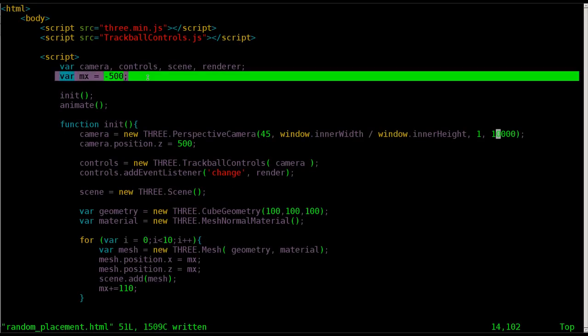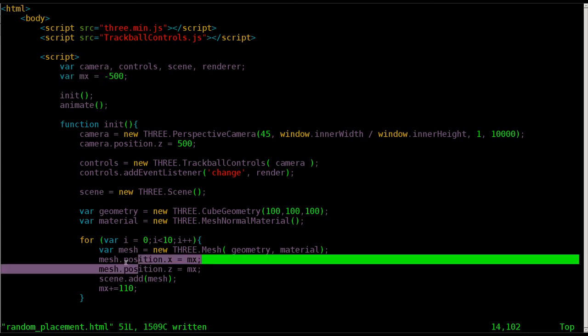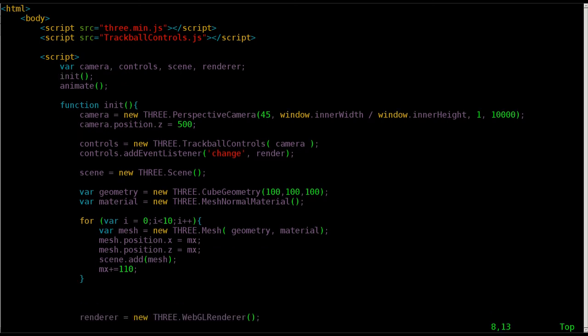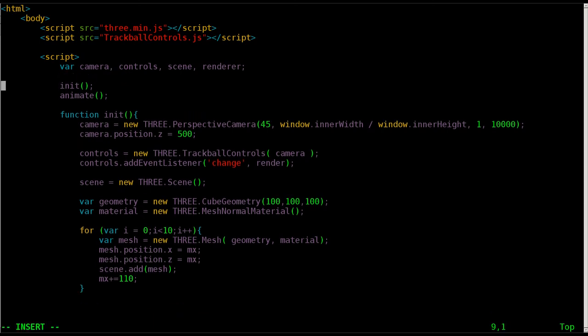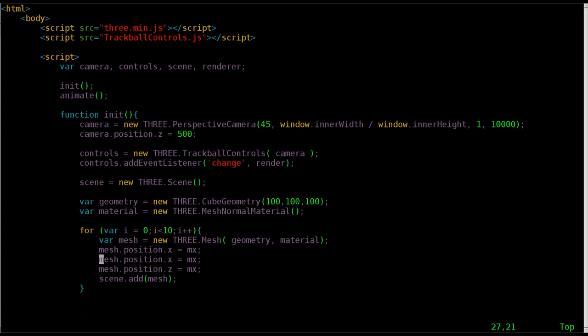So last time we created a variable called mx and said it's negative 500, and then each time we looped we set the x and z position of our object, of our mesh, to the value of mx, but then we added 110 units to mx each time. This time we're going to randomly place our objects, so I'm going to delete that variable up there because I no longer need it. I'm also going to delete this line where I add to it because again we're not using mx, and I'm going to copy and paste this line and change the x here to y. So we have x, y, and z, left and right, forward and back, up and down.